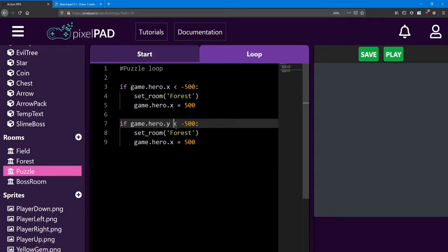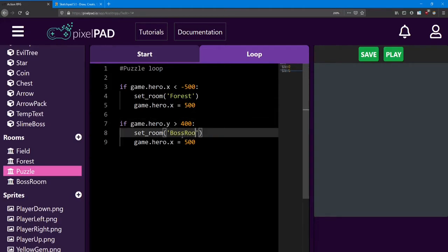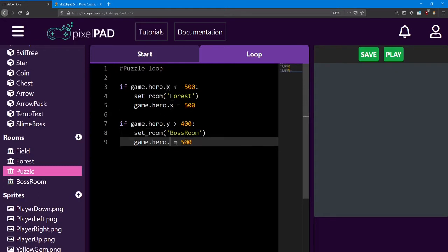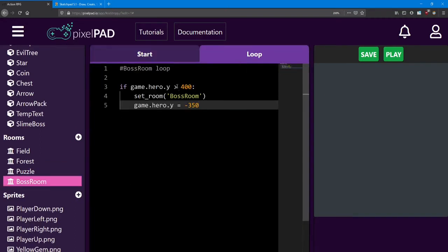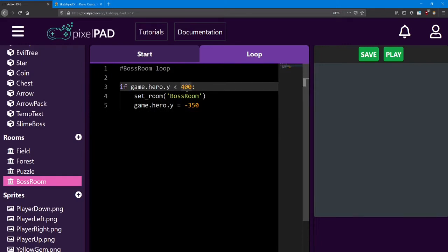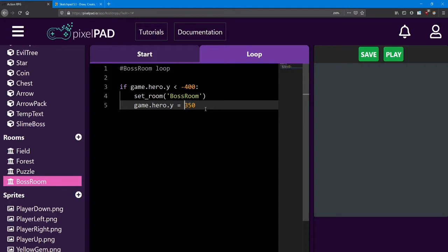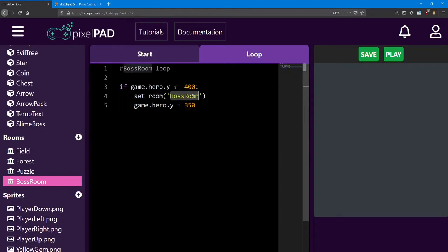If you're trying to go to the top of the screen, you need to check if the y is greater than a certain number — and that number is about 400. If you wanted to go to the bottom, you'd have to see if it was below the bottom of the screen, and that's about negative 400. We want to go to the boss room, and then we want to set the y equal to 350. We want to do the opposite inside the boss room to move back to the puzzle room — reverse the situation. If they move past the bottom of the screen, so below negative 400, set the y equal to 350 and move to the puzzle room instead. So you should be able to move back and forth now.